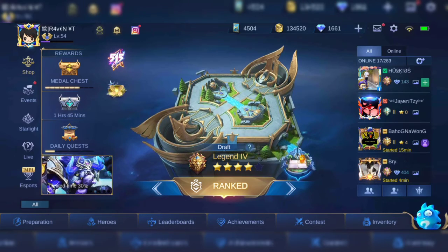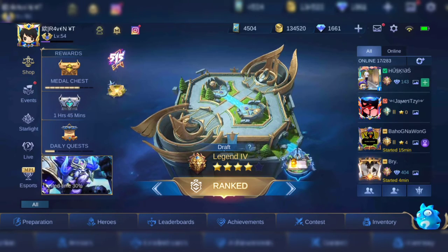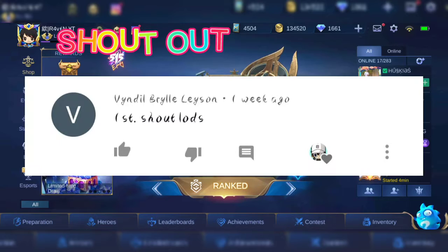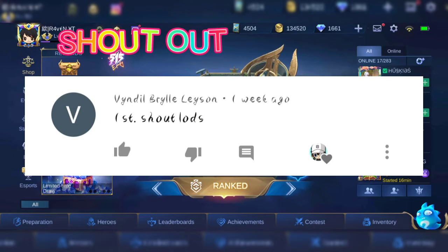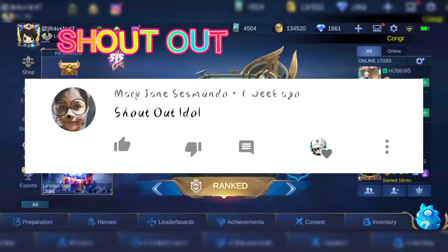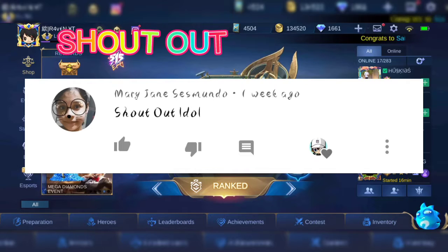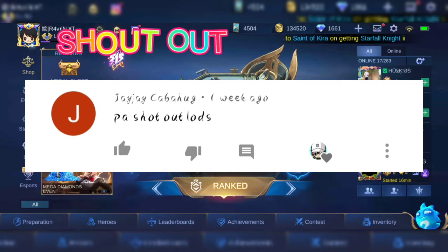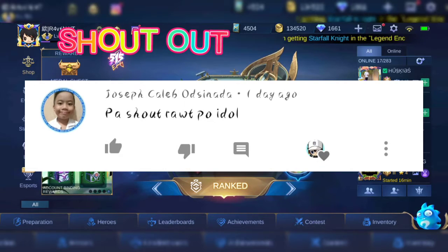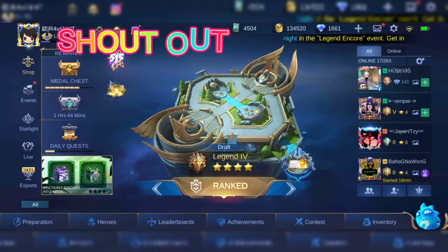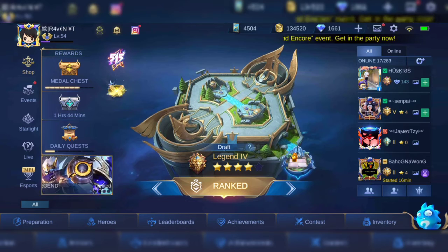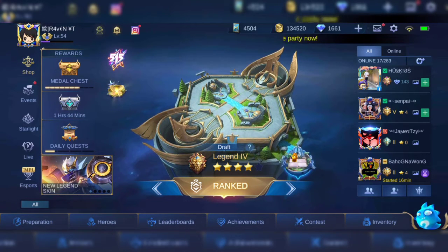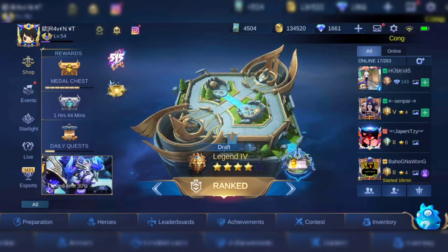I would like to rate all of my subscribers and give shoutouts to Vane, Little Ryle, Layson, Shoutout loves, also to Mary, James, Is Mondo, and JJ Kabahag, and also to Joseph Khalib of Sinada. Thank you so much to all of my subscribers guys. Now let's go and open our Facebook.